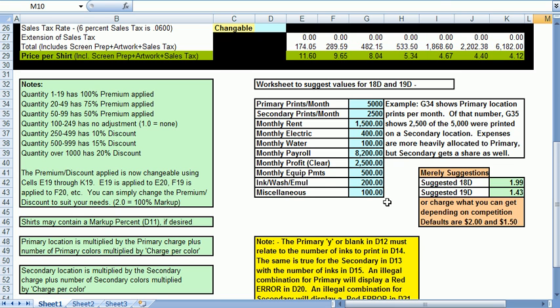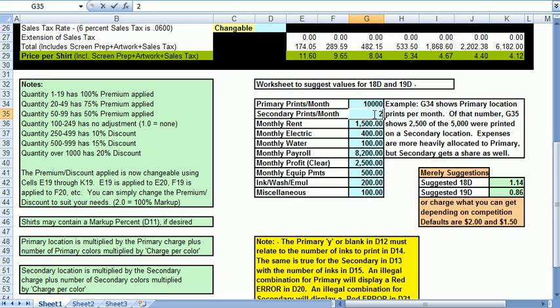Let's say you're actually printing 10,000 one-sided prints in a month and of that number 2,000 have a second side print. So we'll go ahead and change the primary to 10,000 and the secondary to 2,000. Then we'll leave the rest of the boxes as they are for right now. You can see that the numbers generated for the primary went to $1.17 and the secondary is $0.89. And these are the numbers you'd put into 18D and 19D above.